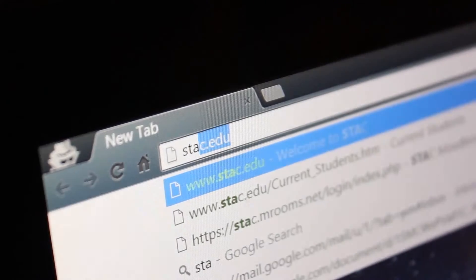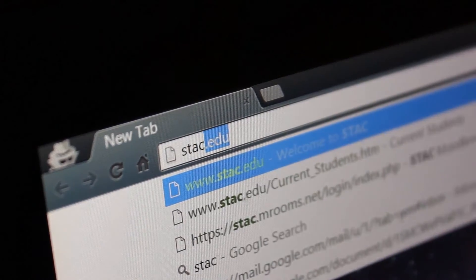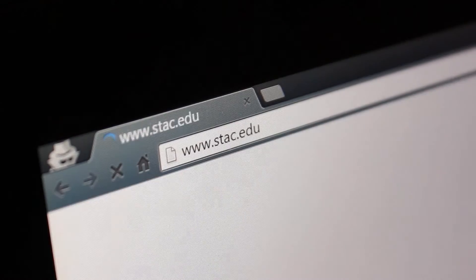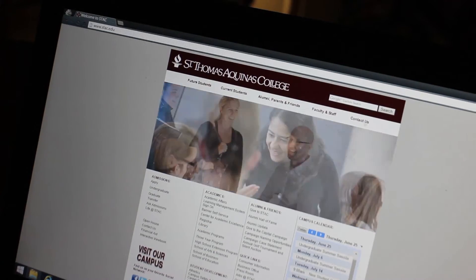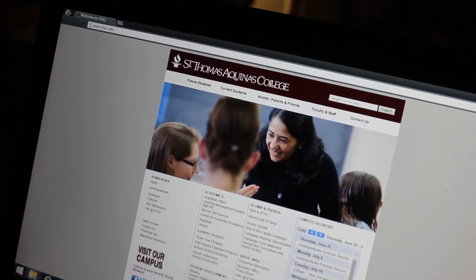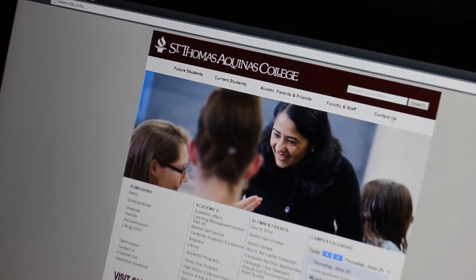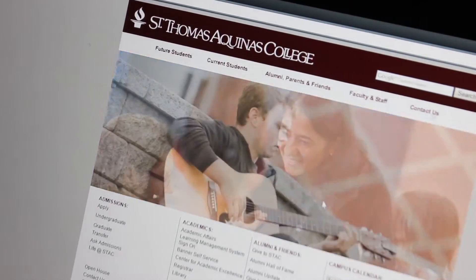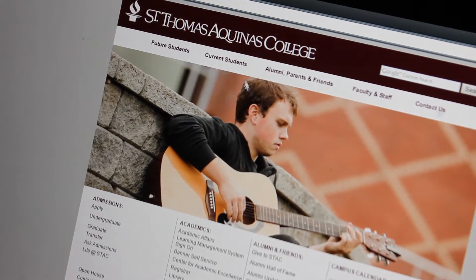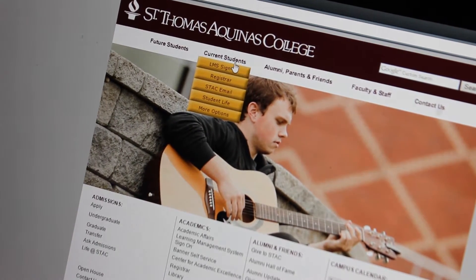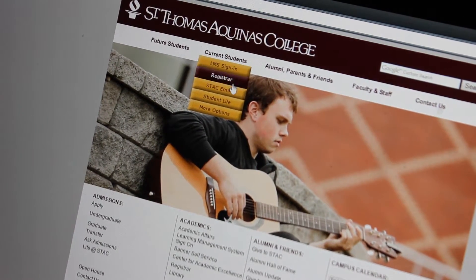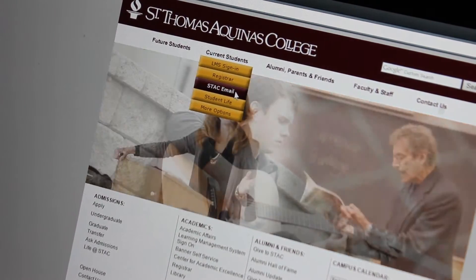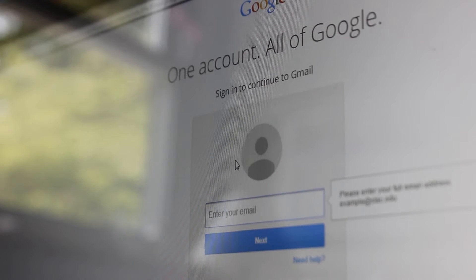To do this, first go online to the stack homepage. Go to the current students tab and click stack email. A login box will appear, prompting you to sign in.